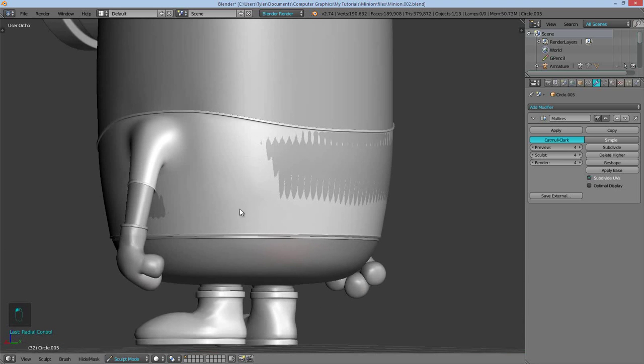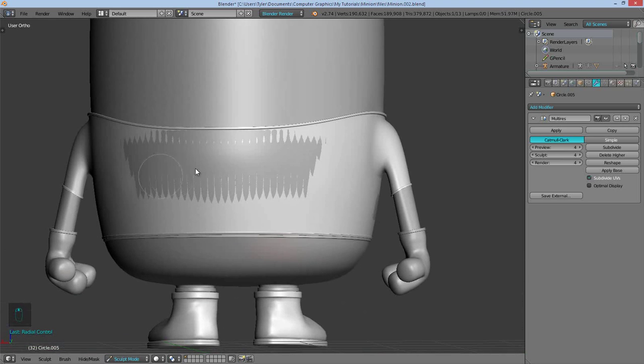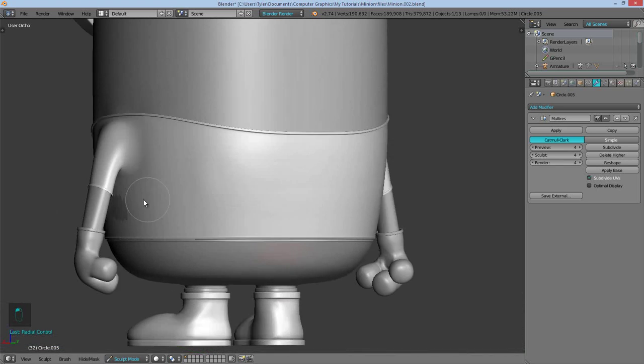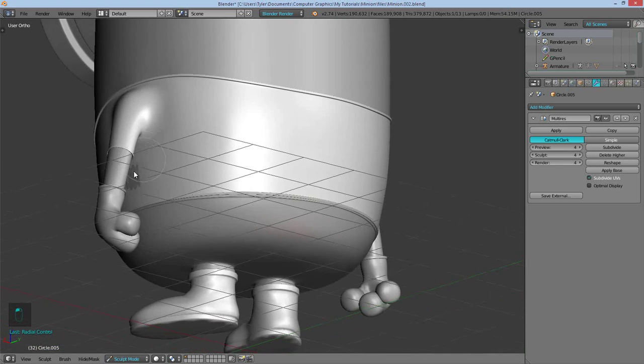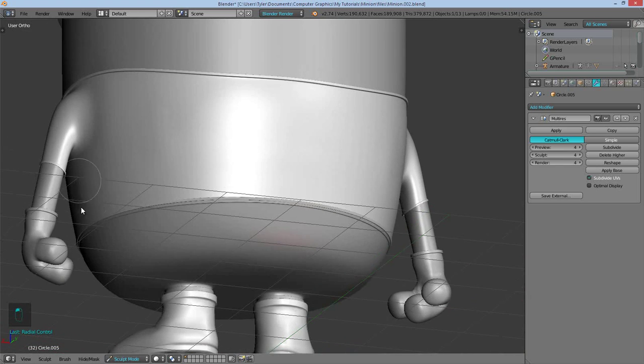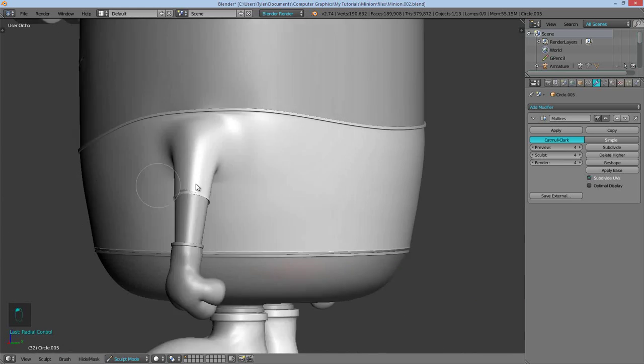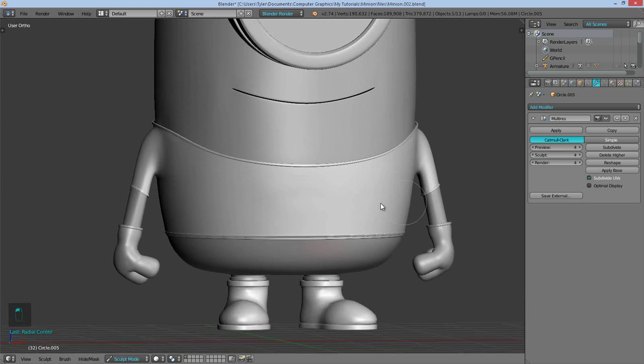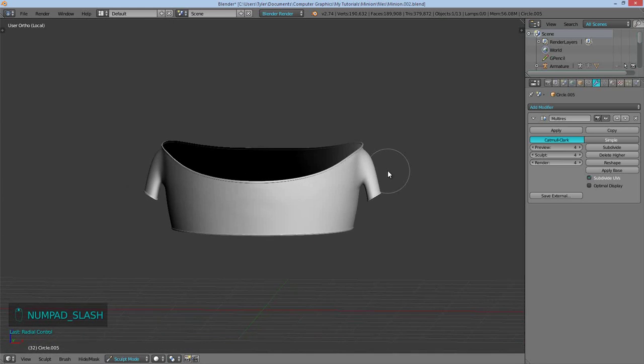Not to worry about the back of the minion because I'm not going to be seeing the back. I don't really care what the back does. Some over there. And that looks good. Okay. Going back into local.